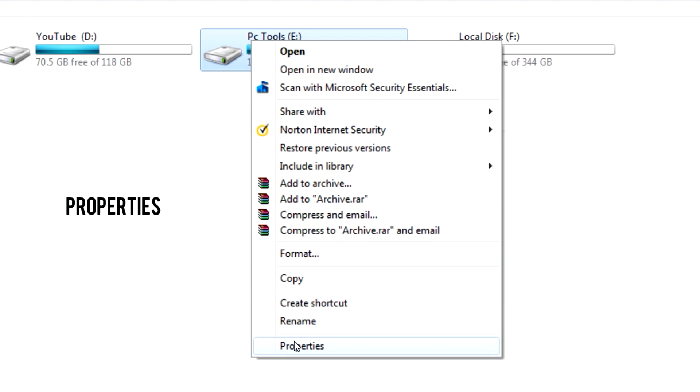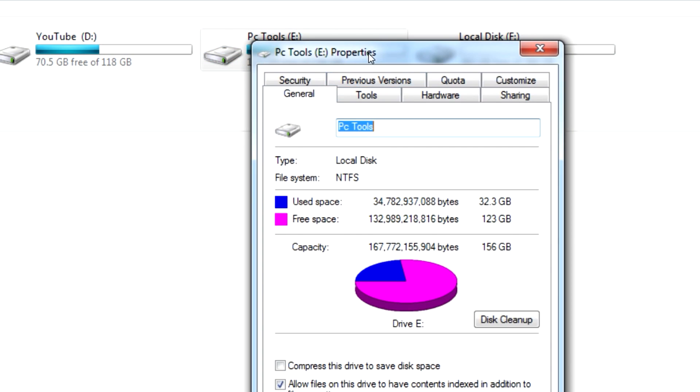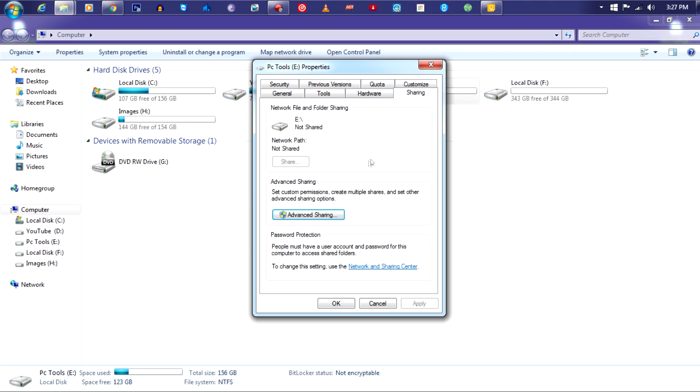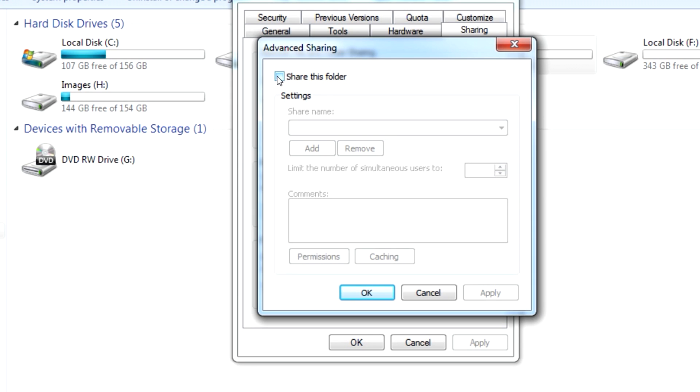In that, I will click on Properties and then Sharing. Next, click on Advanced Sharing and finally check this little box which says Share This Folder. Hit Apply.